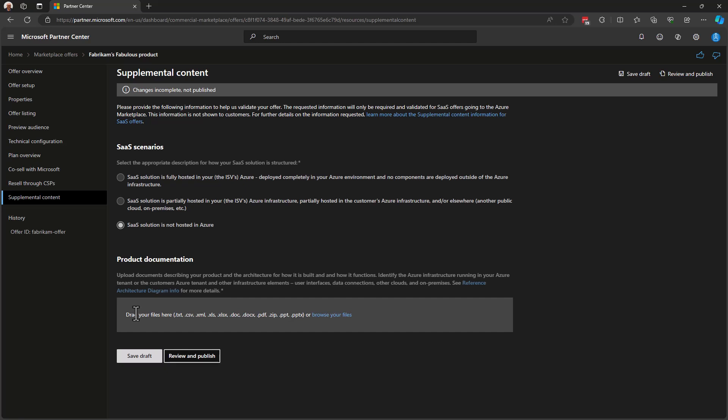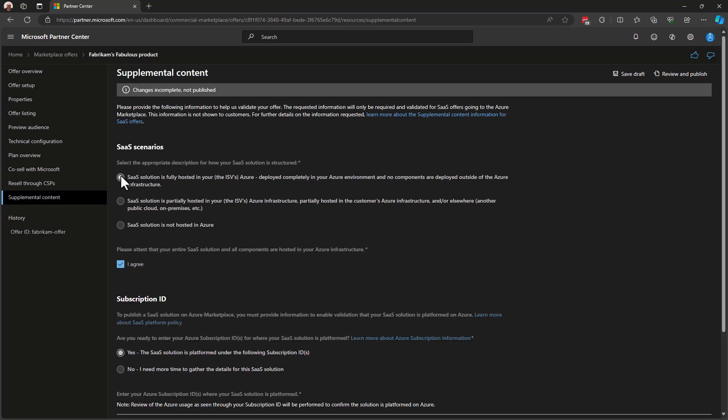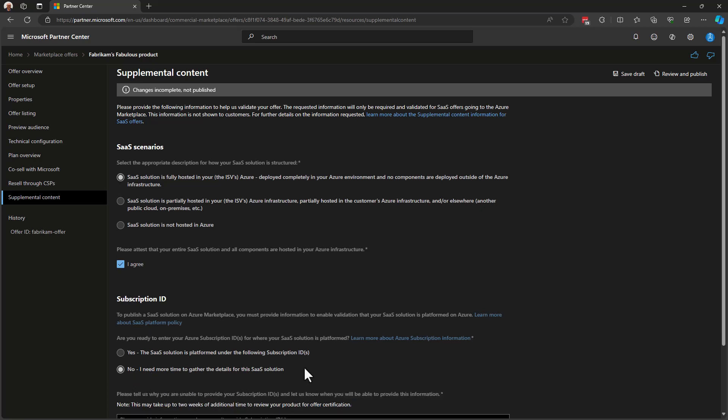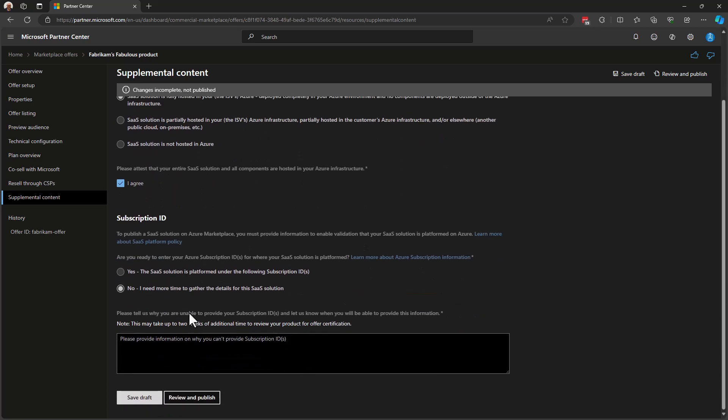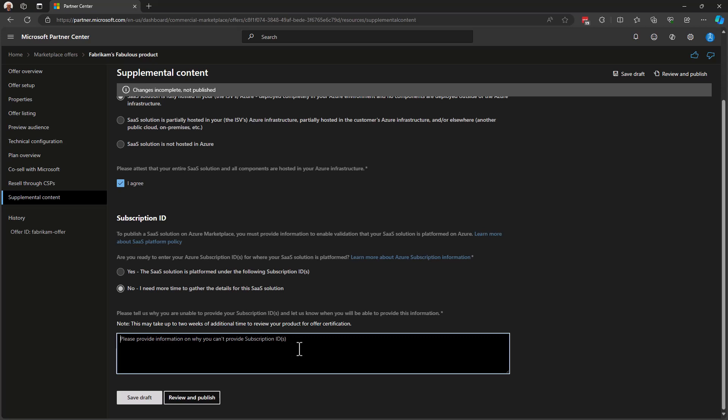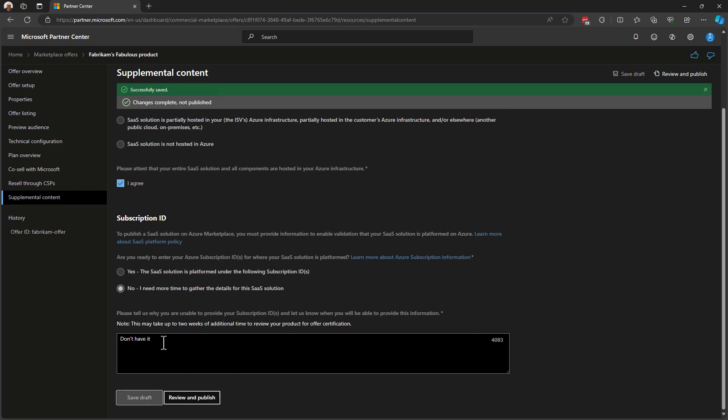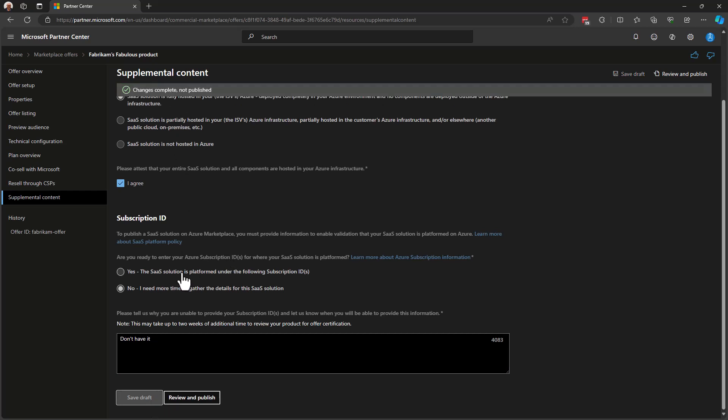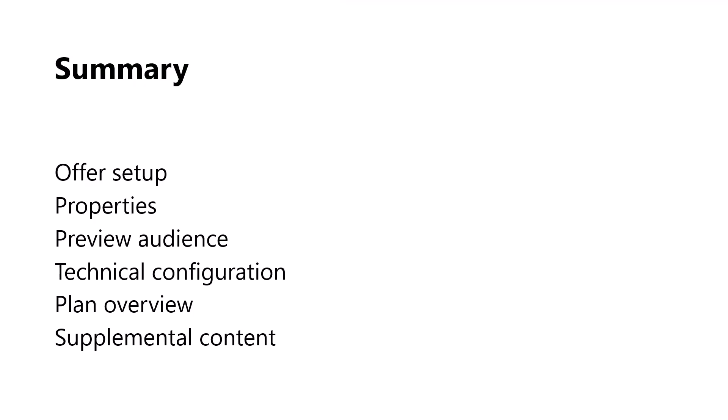For my solution, I'm going to say that I'm fully hosted on Azure. I agree. And I don't currently have the SaaS solutions subscription ID. So I'm just going to say I need a little more time for that. They're asking me why I can't provide that subscription today. And I'll just say don't have it and hit save draft. Notice that I successfully saved, even though I did not provide the subscription ID here.